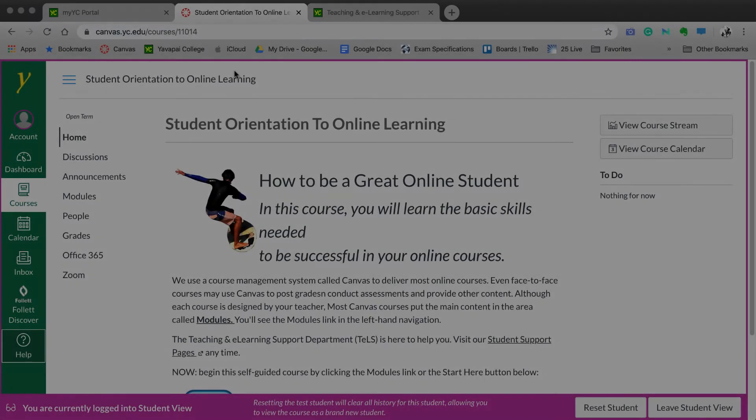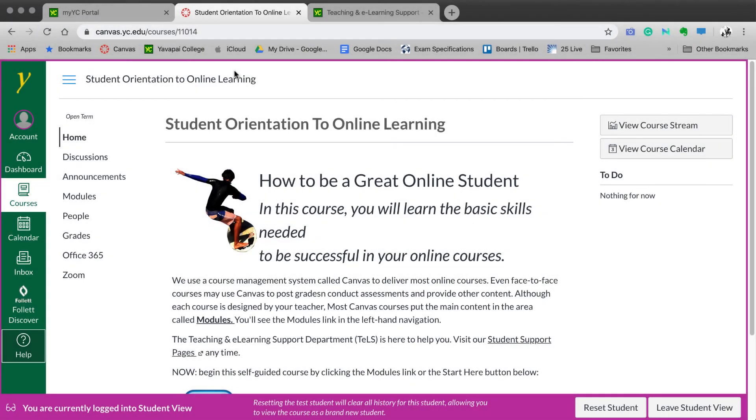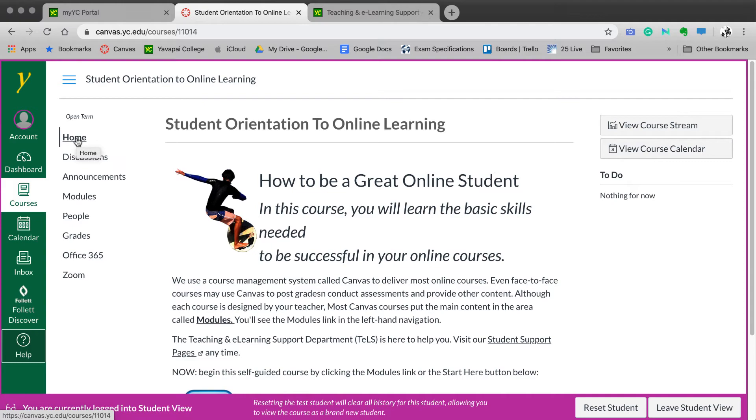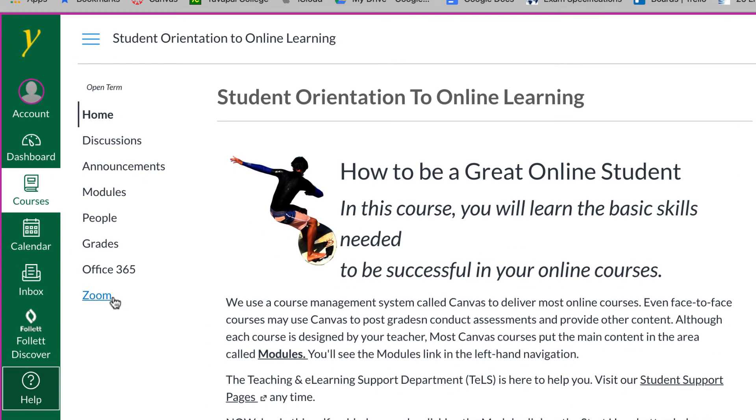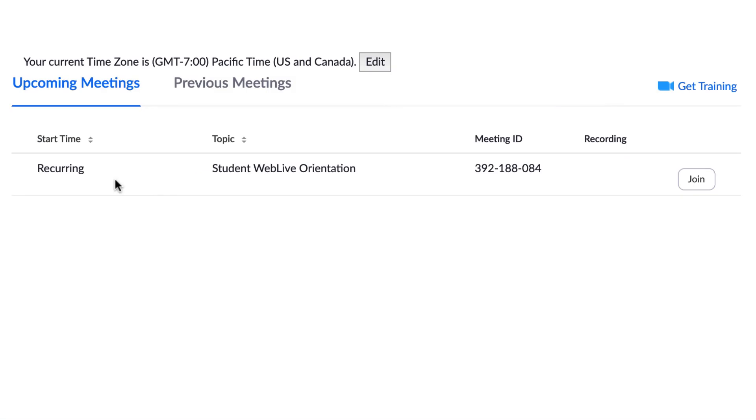Additionally, some instructors will be conducting classes in a live format online. They will do this using what is called Zoom. You may find a new link in your course navigation titled Zoom. To join an online, live class discussion, simply select Zoom, and you should see an option to join a meeting.